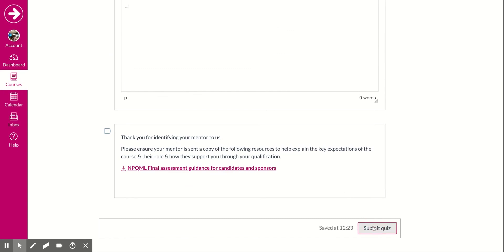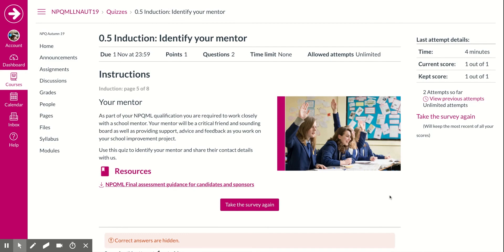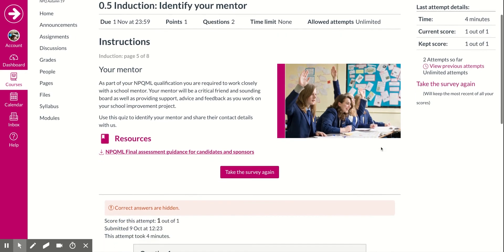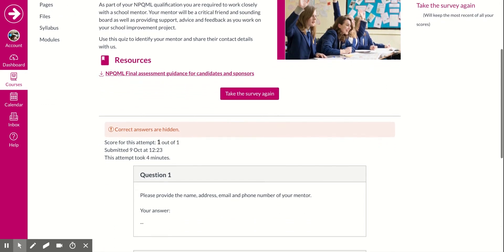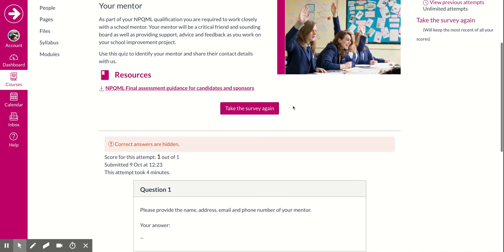It is that easy! Some of the quizzes you can take again using the retake button, but some of them are graded and you will not be able to retake those.